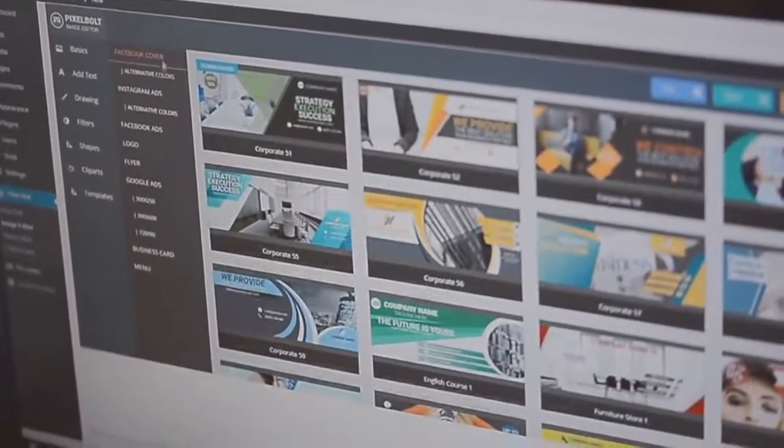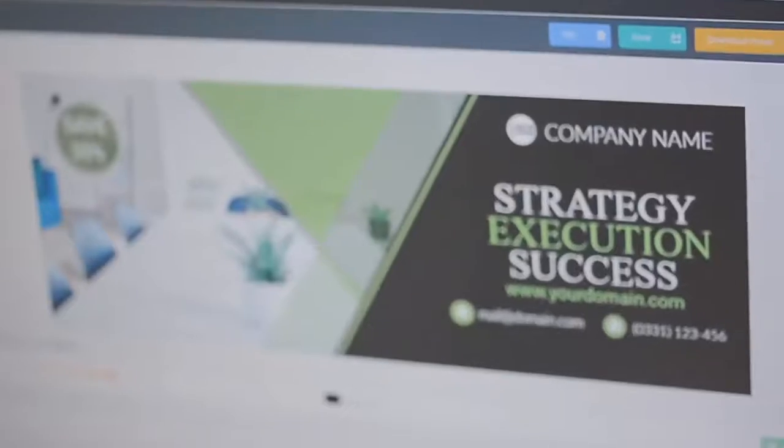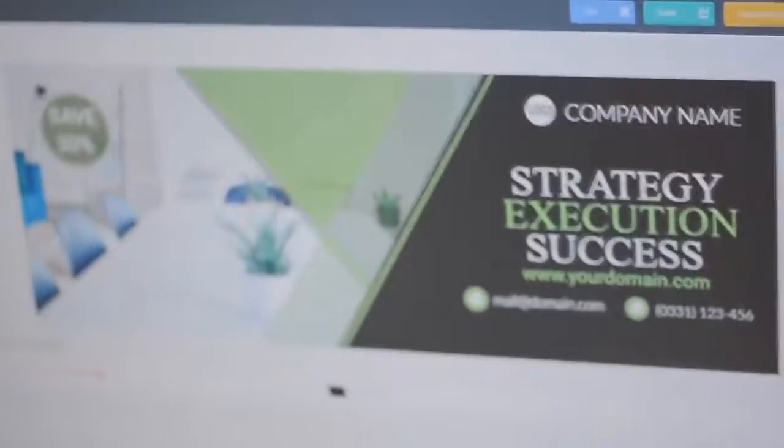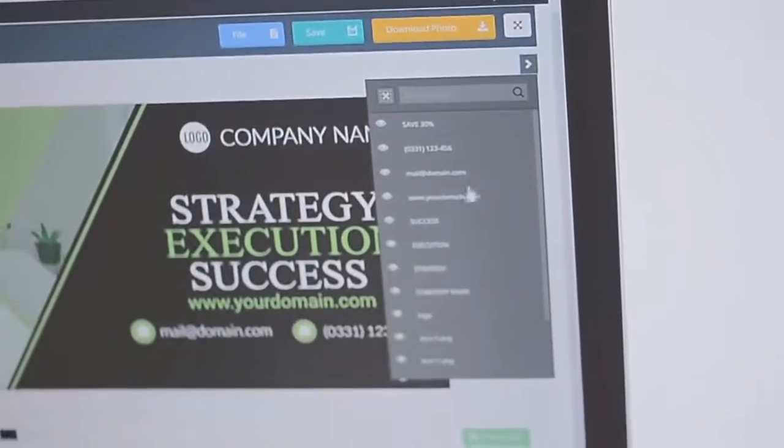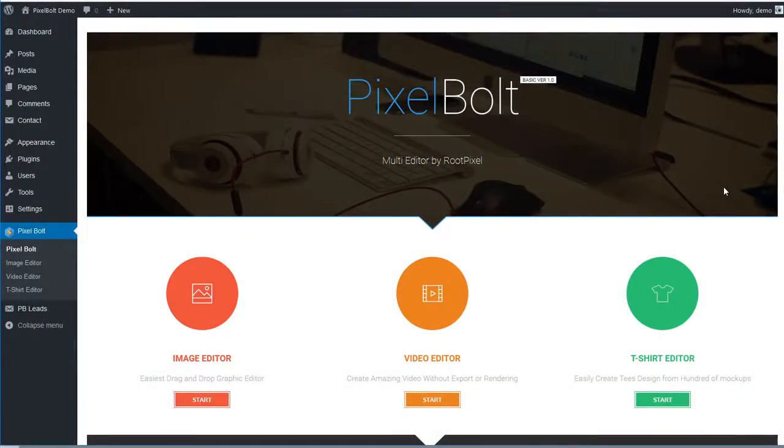PixelBolt is an all-in-one graphic and video editor. It helps you to create video, logo, flyer, banner, t-shirt, restaurant menu, and any other graphic projects in a matter of minutes.